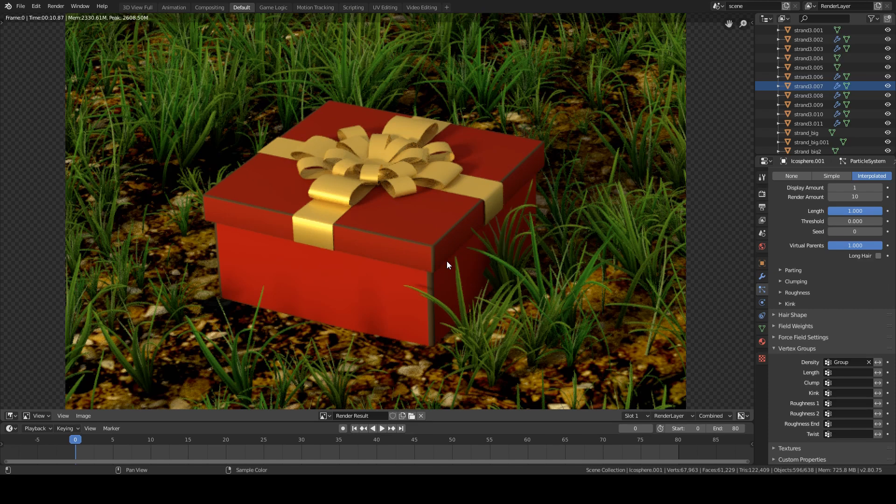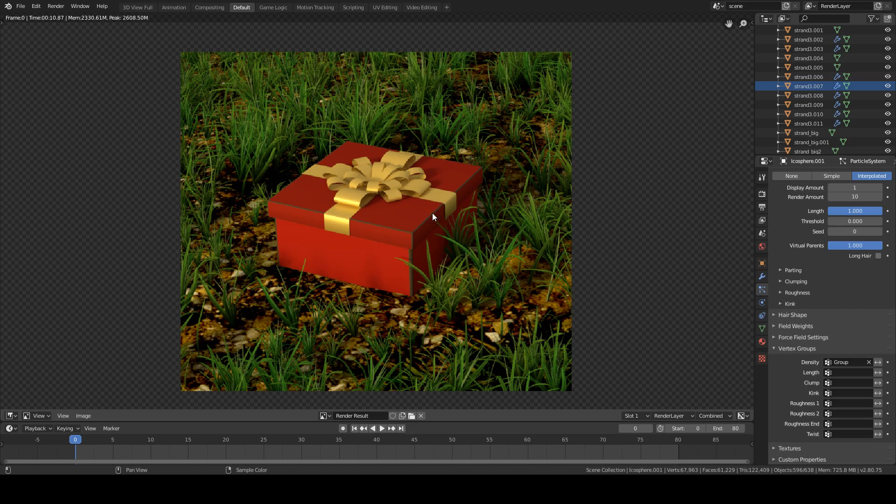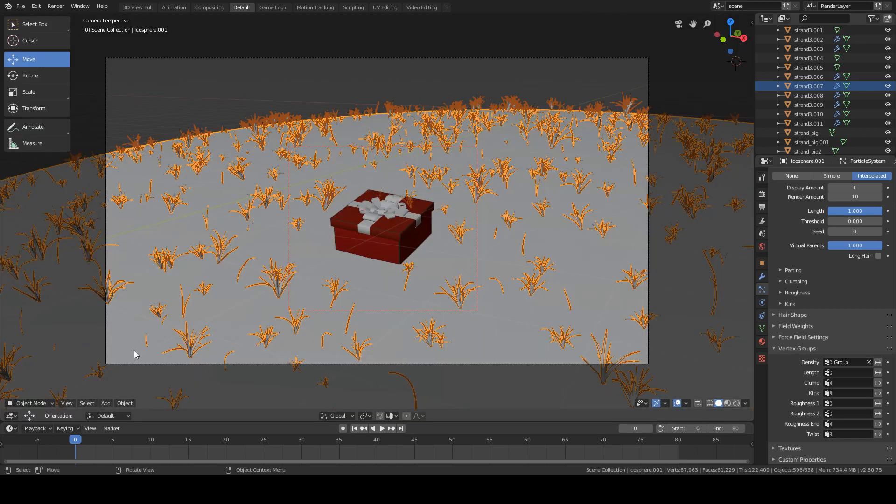If you can still see how some are getting close, just use the brush around that zone to make sure that there's no clear sign of grass clipping into the present. Now, last thing before I finish.